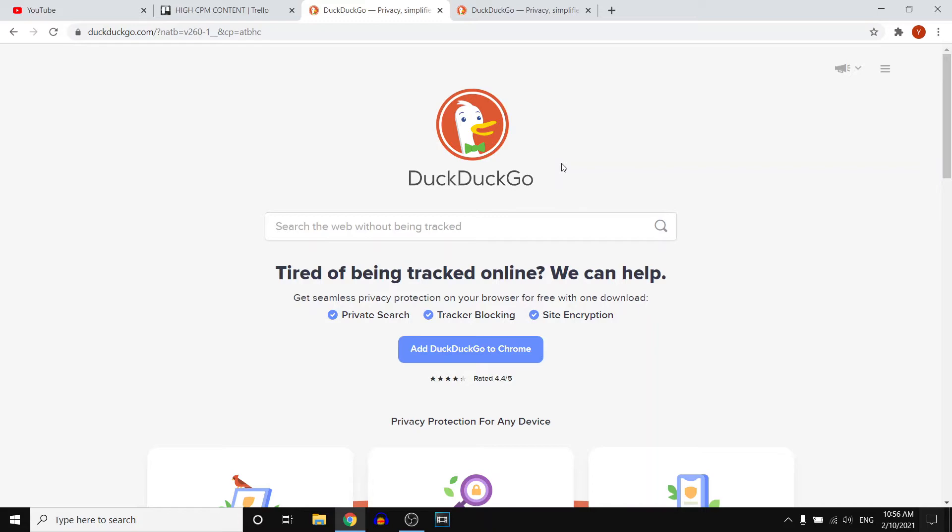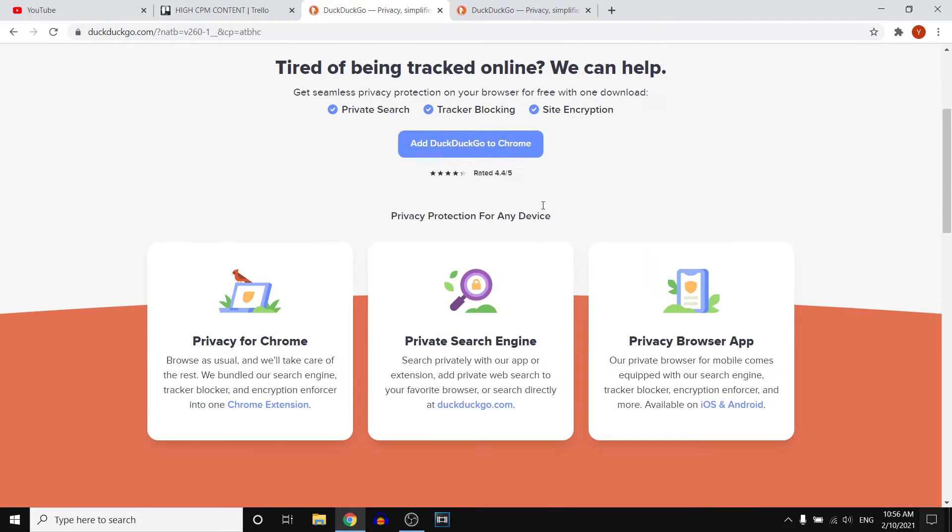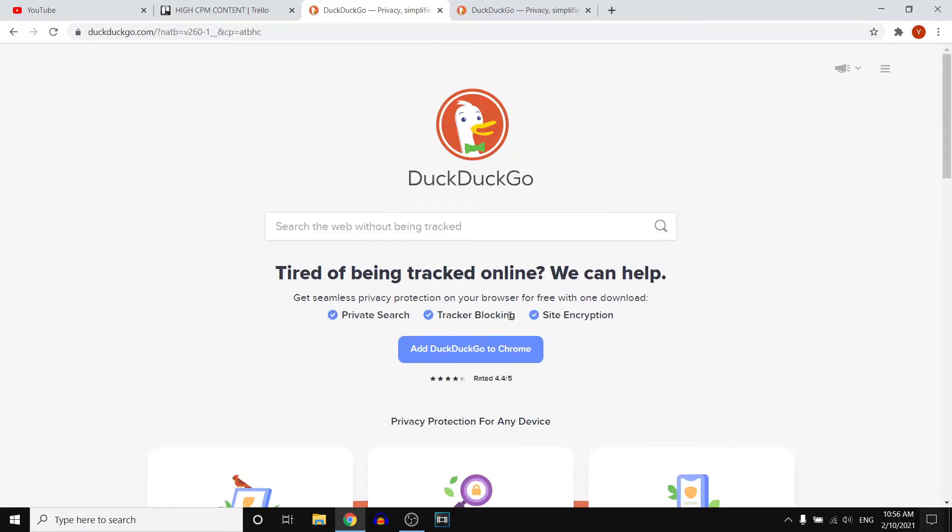So what I'm going to do in this video is simply show you how you can use it. As you can see, it's a private search engine. I'm going to show you how you can use it, how you can make it your main browser for all of your searches, and also just basically show you how it works. Let's get started.